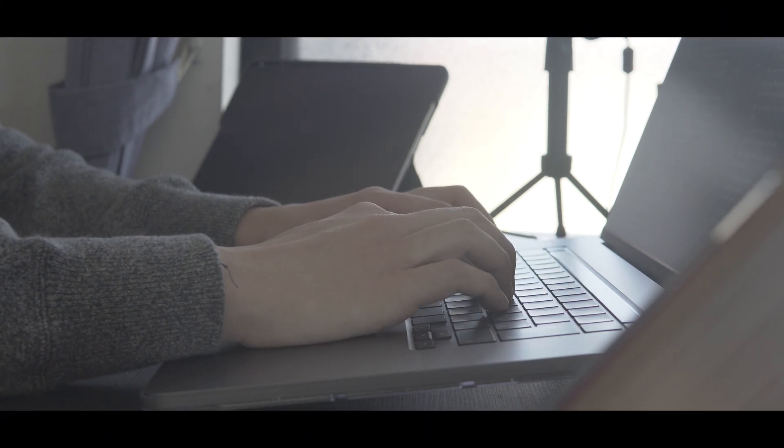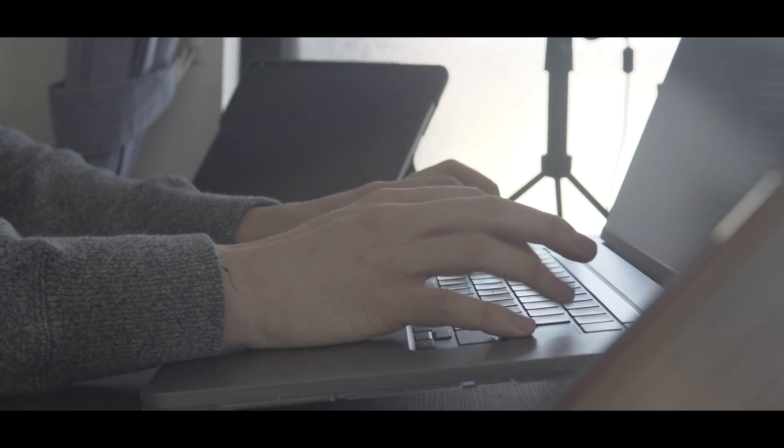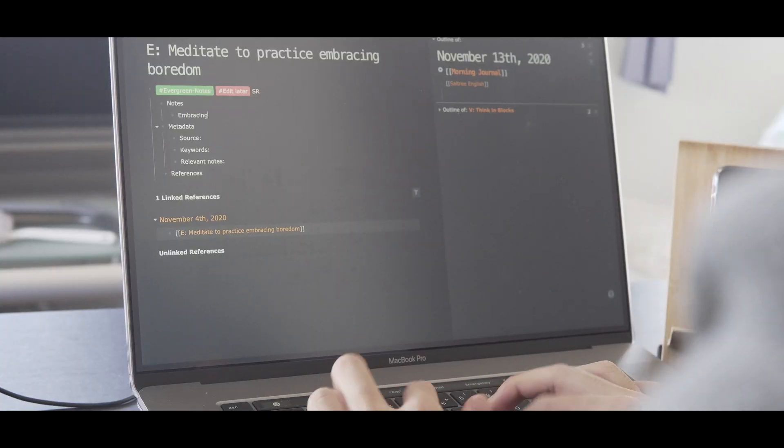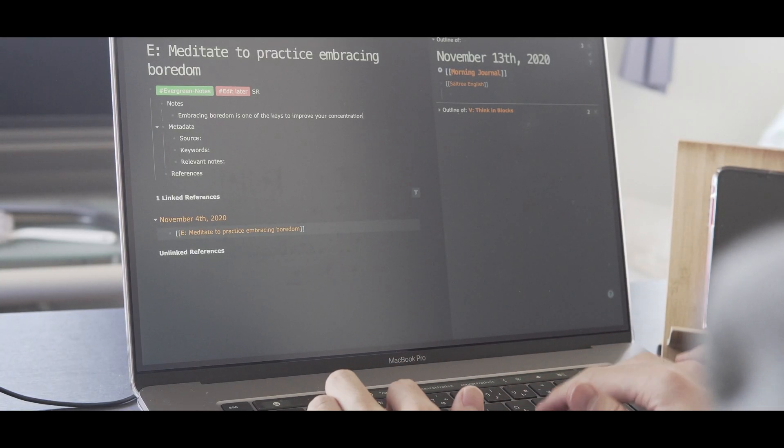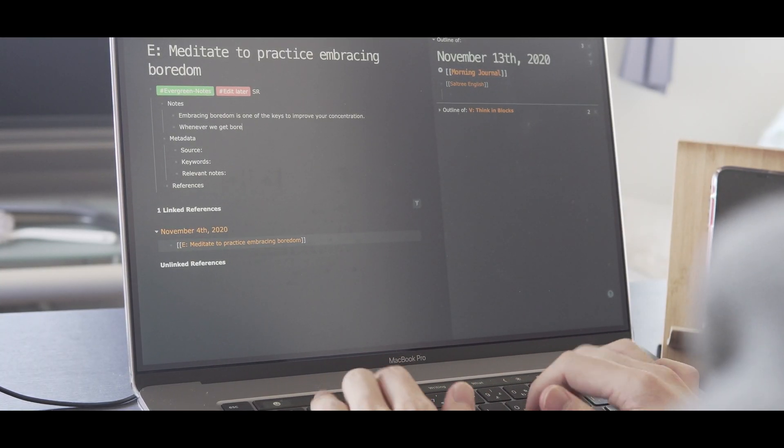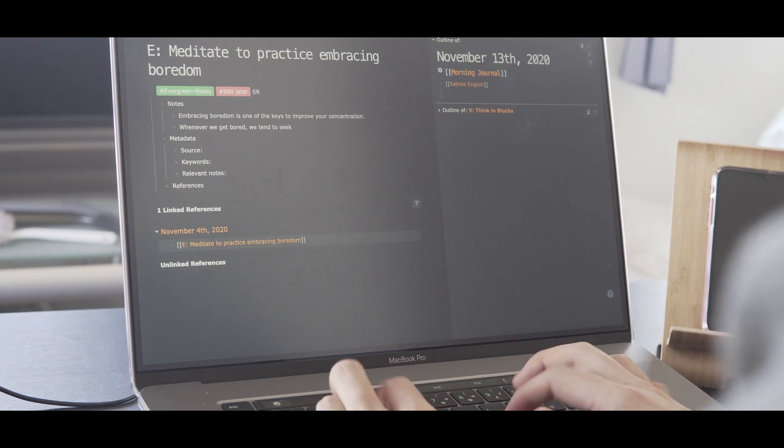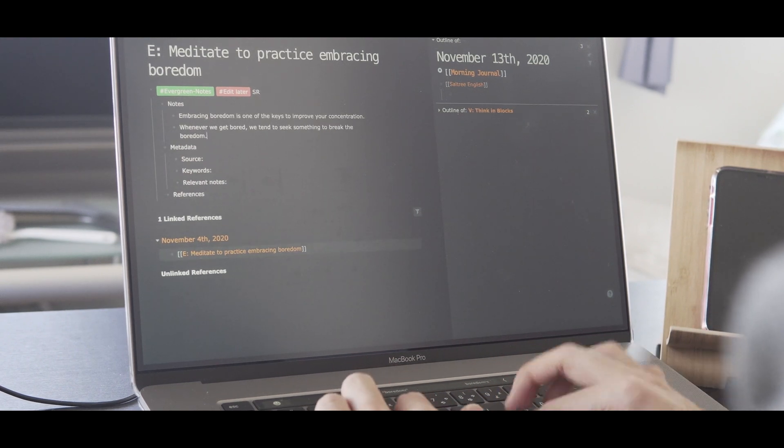Writing is something we all do almost every day. If you're a student or academic, you have to write essays and papers. Even after university, you have to write emails and reports. And if you're a creator like me, you have to write articles or scripts for videos.